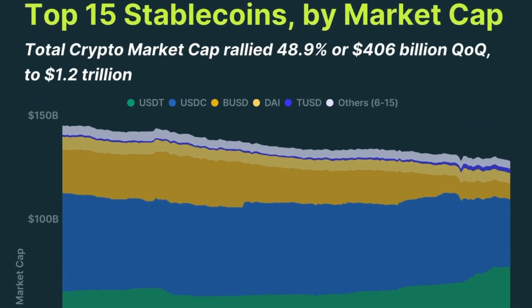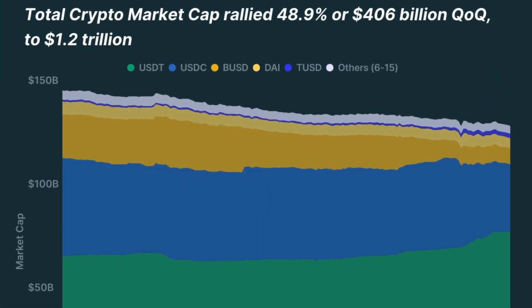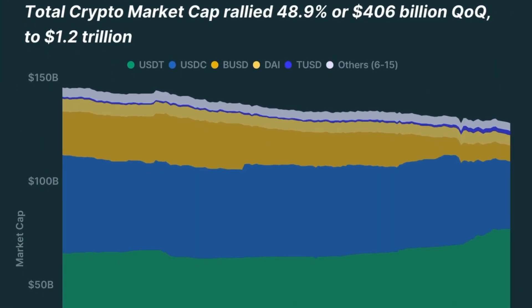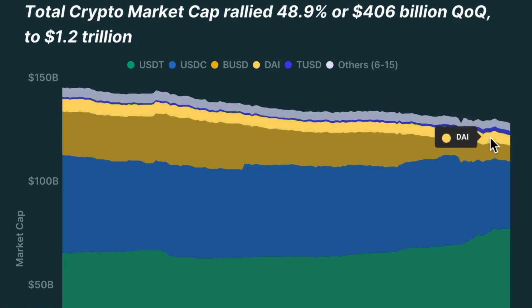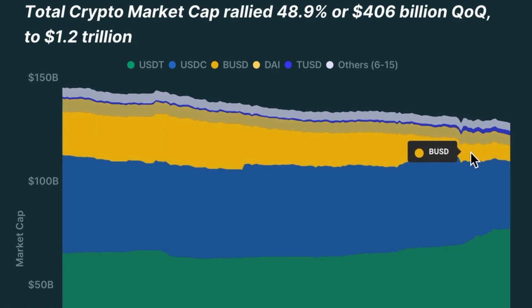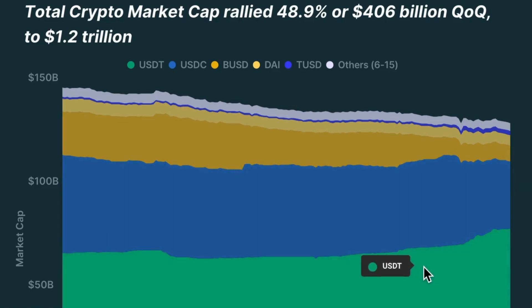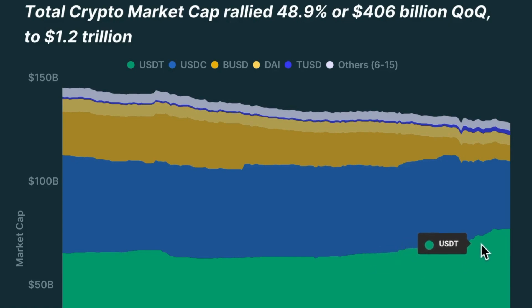Stablecoins shed $6.2 billion or 4.5%, with USDC and BUSD being the biggest losers. The top 15 stablecoins saw its market cap fall by 4.5%, $6.2 billion. Already the largest stablecoin, Tether USDT, further strengthened its foothold.